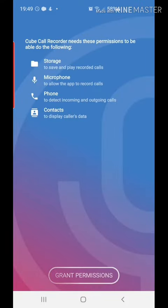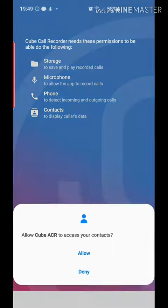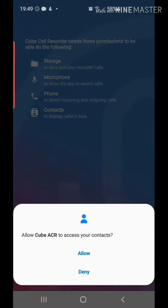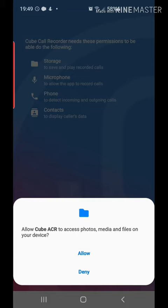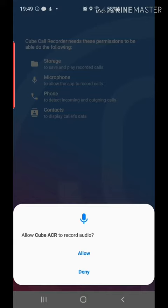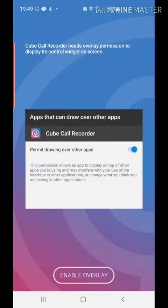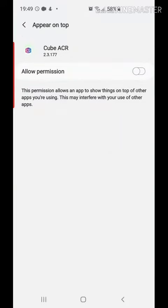we open the app, which then asks for many permissions. We grant them one by one, such as access to contacts, manage phone calls, media, photos and files access, and also to record video. We enable overlay and allow permission.